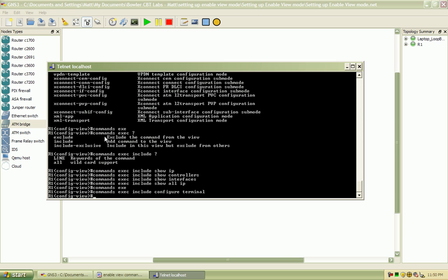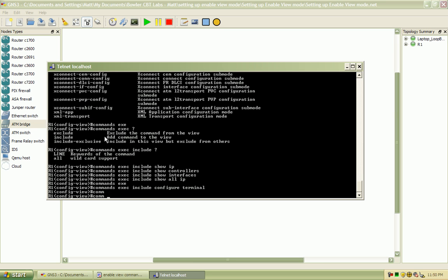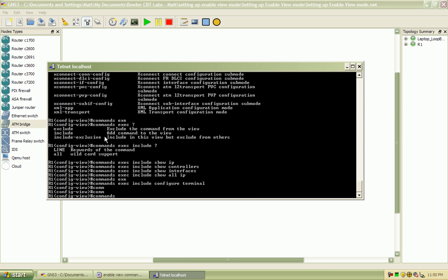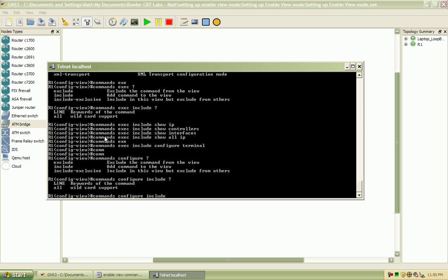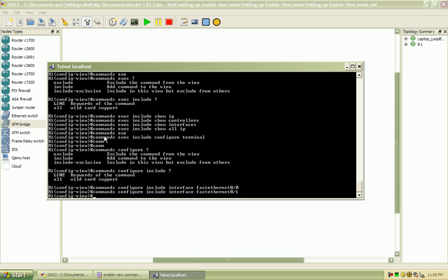And when you set it up to configure which interfaces that you want to get into here, you have to do commands configure. You want to include, I'll say we'll restrict this particular account, this view account, to only view the fast ethernet 00 and 01. So those are the only two interfaces.